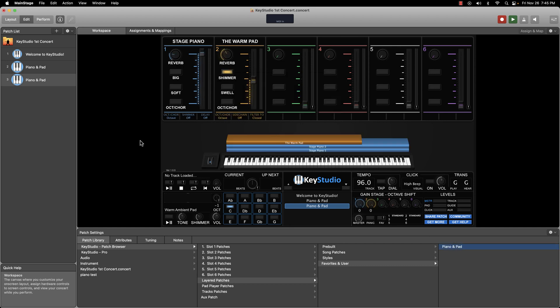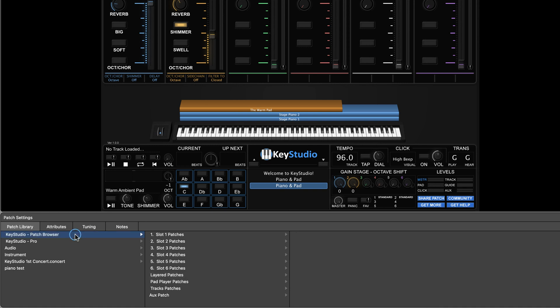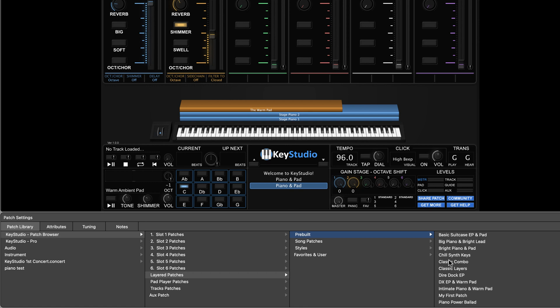I highly encourage you to experiment with creating new layered patches. This concept is where the magic of Key Studio really shines. Take some time to explore the many options you have — the browser is laid out in a very intuitive way that makes finding the exact sound you're looking for really easy. If you'd like to check out some examples of layered patches we've created, you can find those in the browser as well — just navigate to Key Studio Patch Browser, Layered Patches, Prebuilt Directory. Also, make sure to check out the Community Patch Collective page to find patches that Key Studio community members have created, or even share your own patches there.